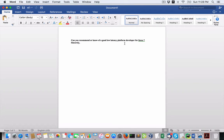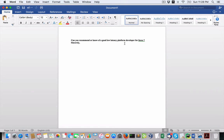Hey everybody, Brian here from QuantLabs.net. I just got this question while doing all my Python algo trading course series stuff. Can you recommend or know of a good low latency platform developer for Forex?